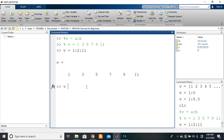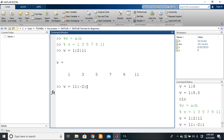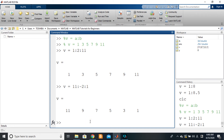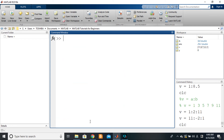This principle works in reverse too. I can start from 11, use a common difference of -2, and go right up to 1: v = 11:-2:1. The common difference does not have to be a positive number — it can be negative. You'll see 11, 9, 7, 5, 3, 1, each step subtracting two.